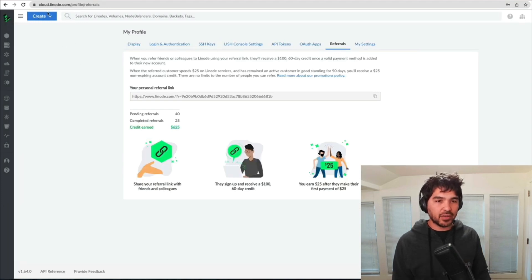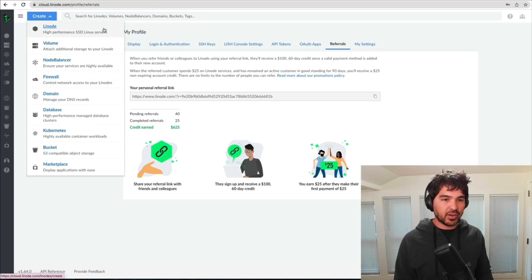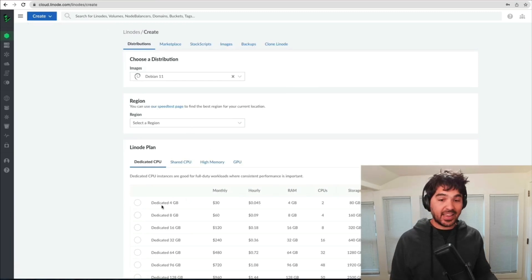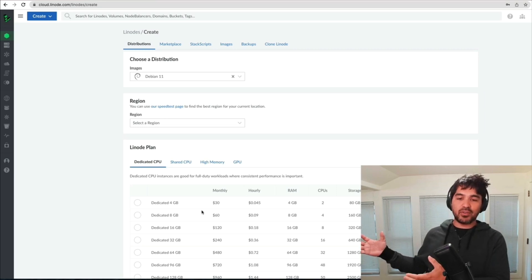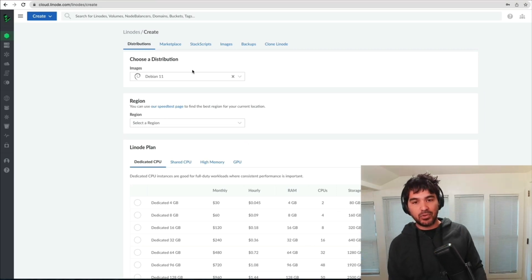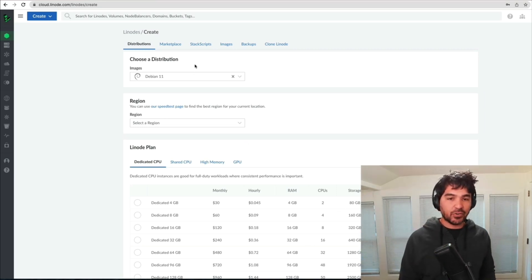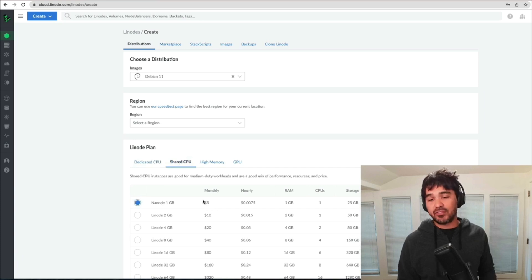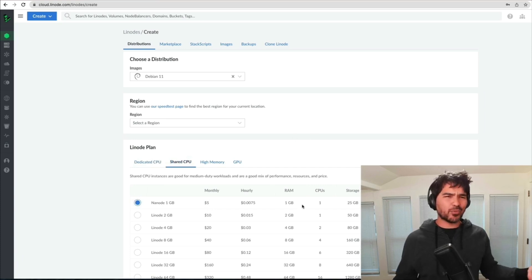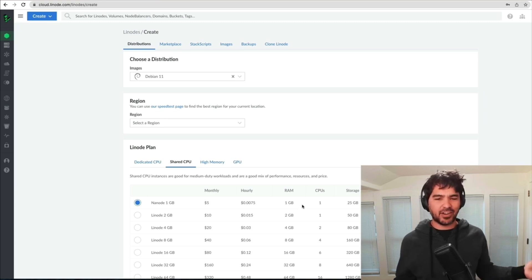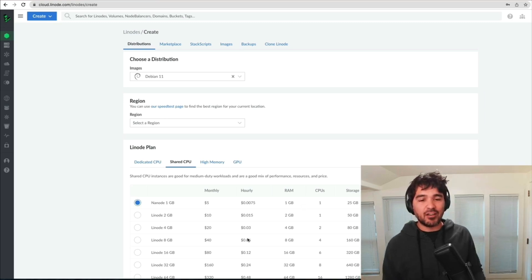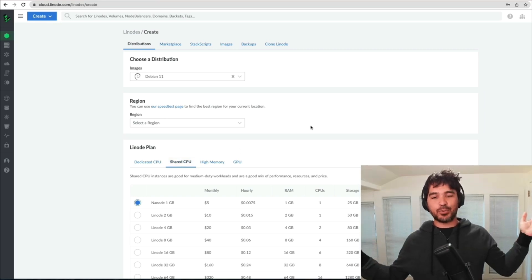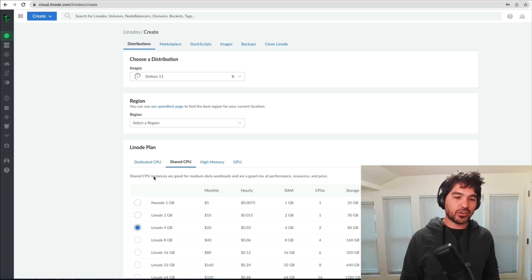I've already signed up for Linode and I can click Create Linode. I can choose to set up a dedicated server, which is more expensive with dedicated RAM and CPUs, or I can set up a virtual server with a shared CPU. Here I can create what's called a nanode, which is only $5 monthly. We're just running a couple of Python scripts — this is not very intensive, so we can use a very cheap virtual server.